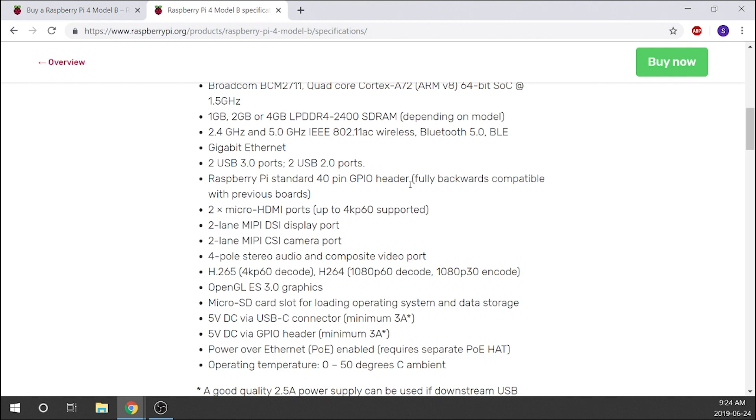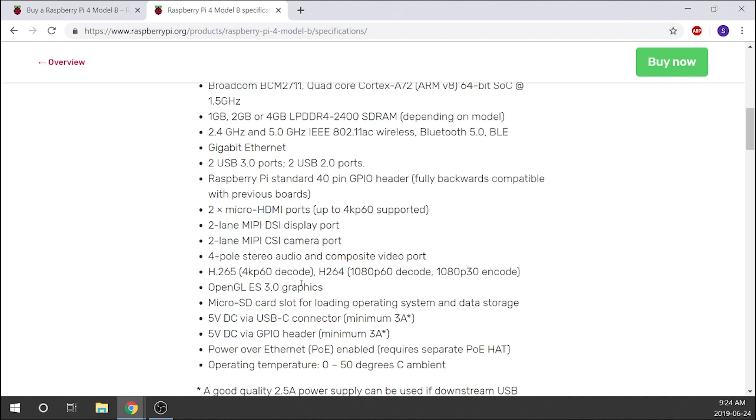We've got two micro HDMI ports which can display up to 4K if you want it to. As with previous boards, we've got a two-lane MIPI DSI display port and we've got a two-lane MIPI CSI camera port. We've got four-pole stereo audio and composite video ports, which is on almost every single Raspberry Pi except for the Pi Zeros. And then we've got our display ports over here, which will just tell you what it can run out—so you're looking at 4K, 1080p 60 frames, and 1080p 30 frames.